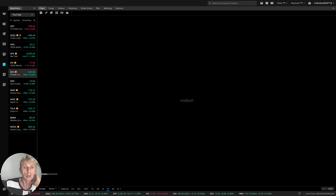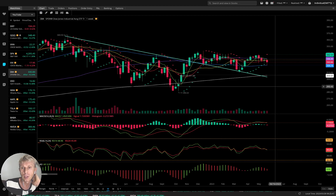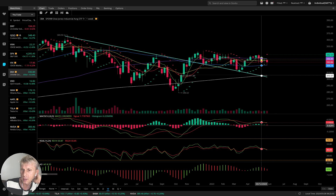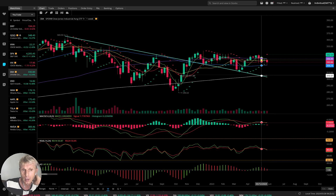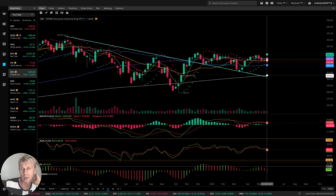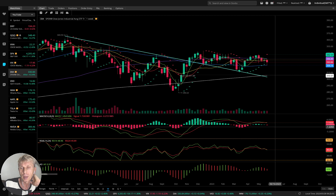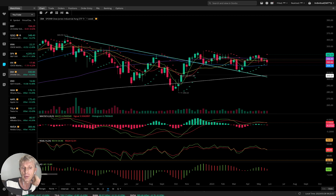Dow Jones — Dow Jones weekly. Bearish reversal signal. MA5 did a bearish crossover, MACD did a bearish crossover. RSI, awesome oscillator red. All indicators bearish on the weekly time frame.